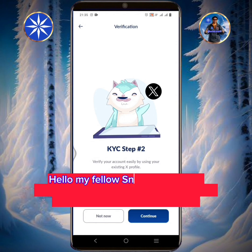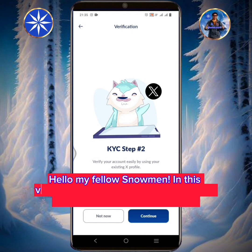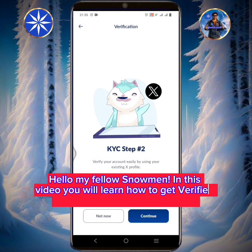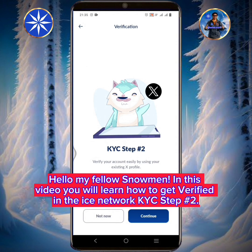Hello my fellow snowmen. In this video you will learn how to get verified in the ICE Network KYC step number 2.